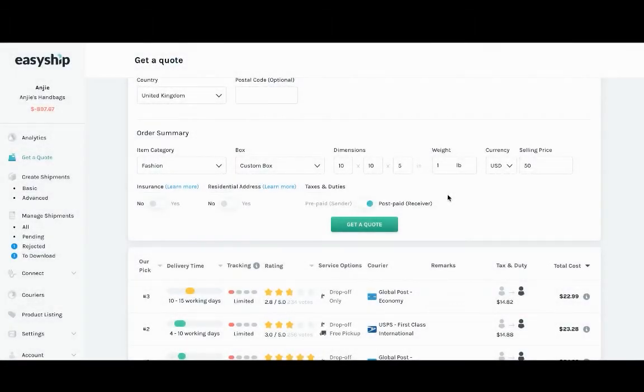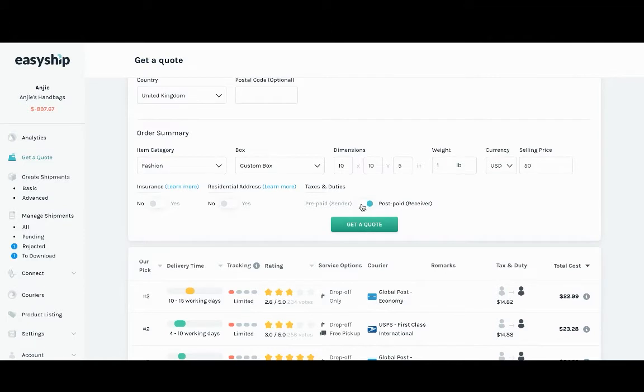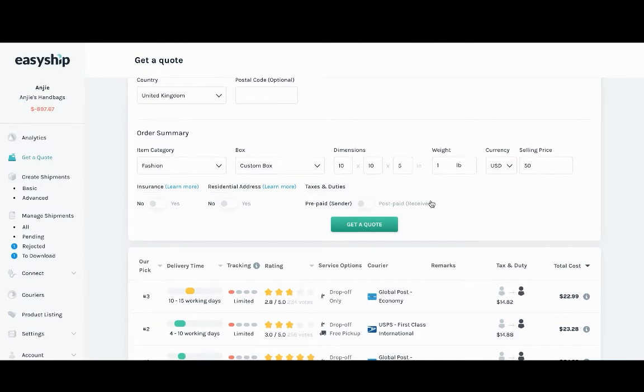In this example, we're going to hover over to the prepaid sender option. The prepaid option allows the sender to prepay the tax and duty amount to any specific country that you are shipping to.